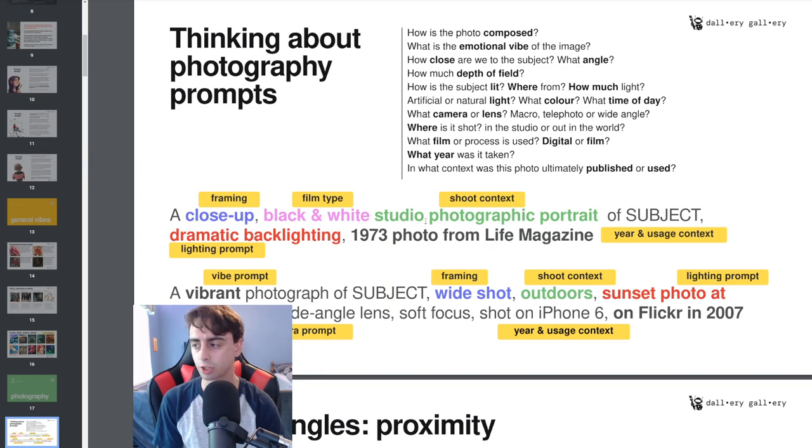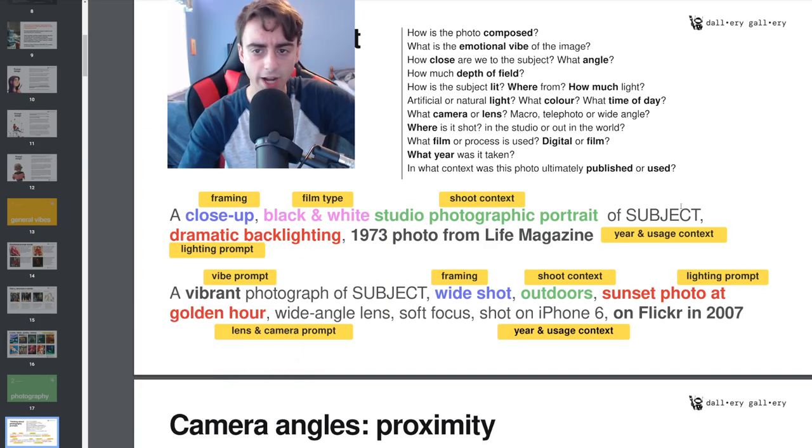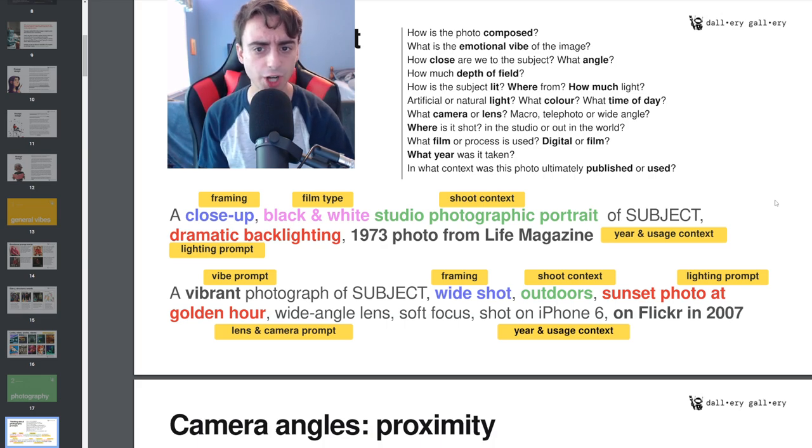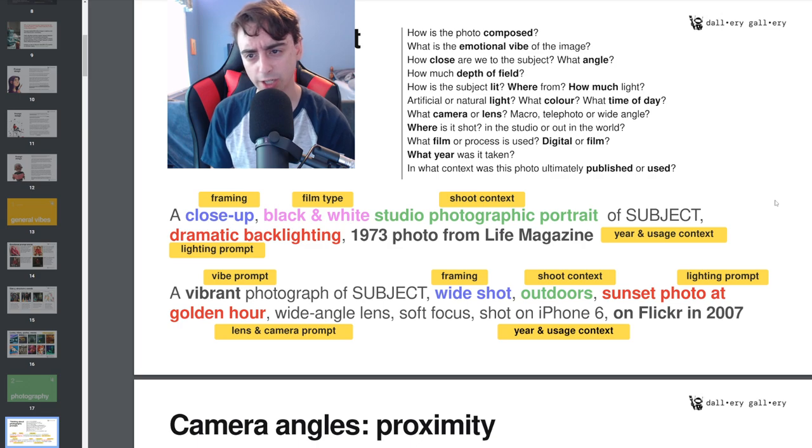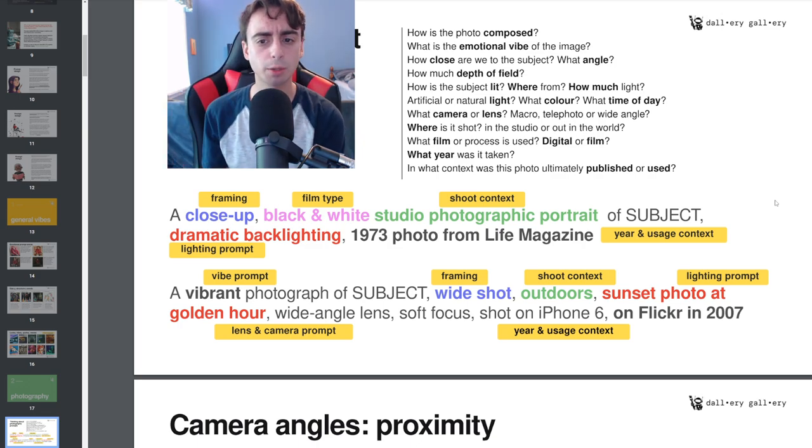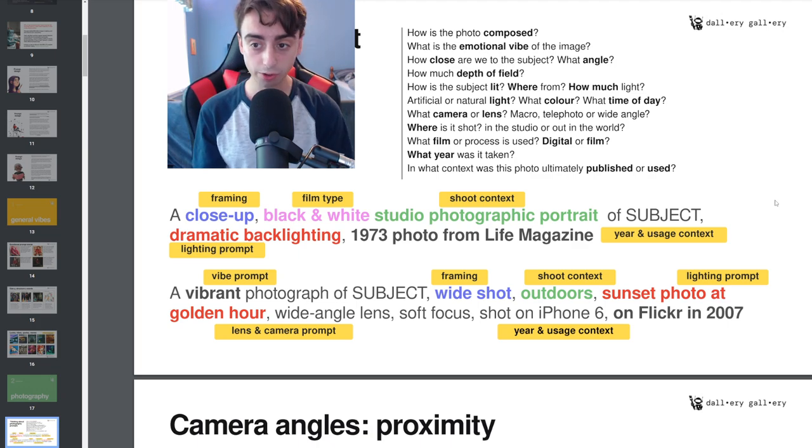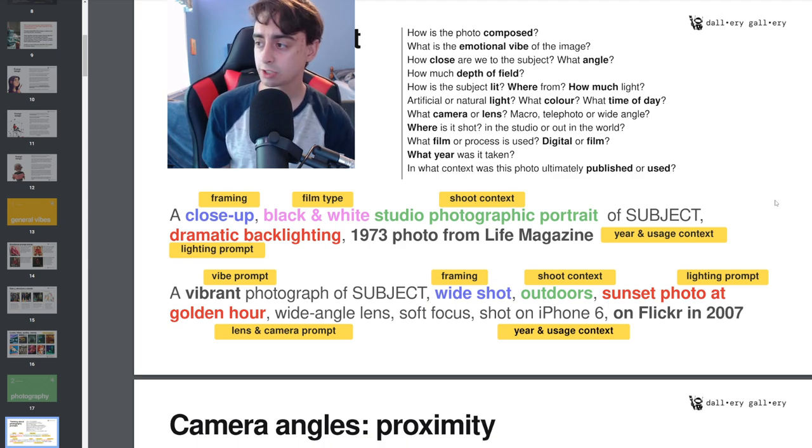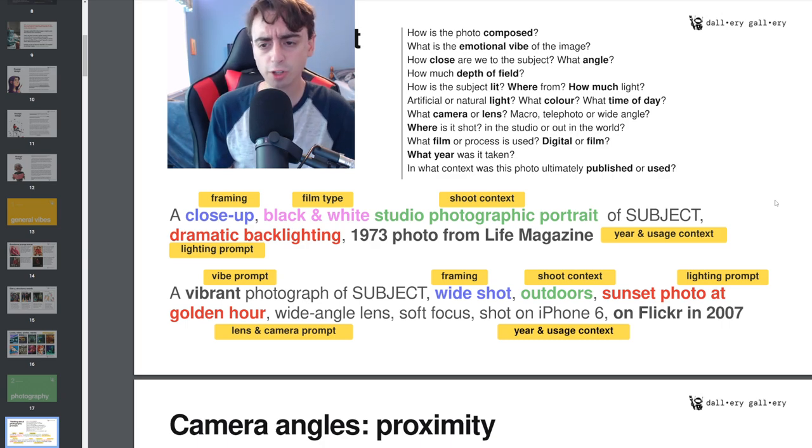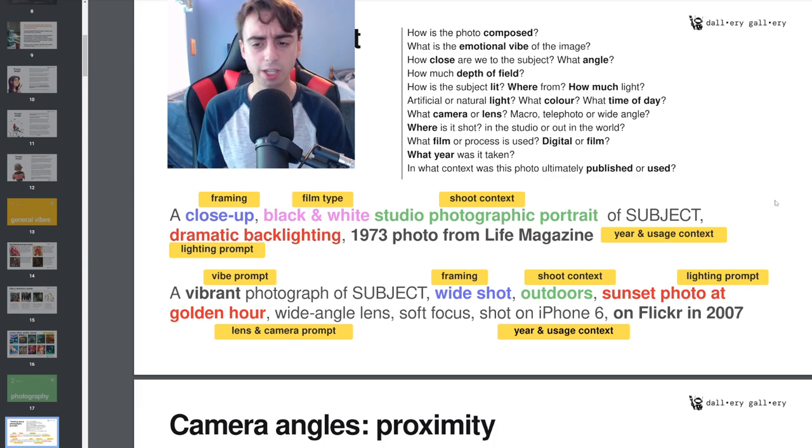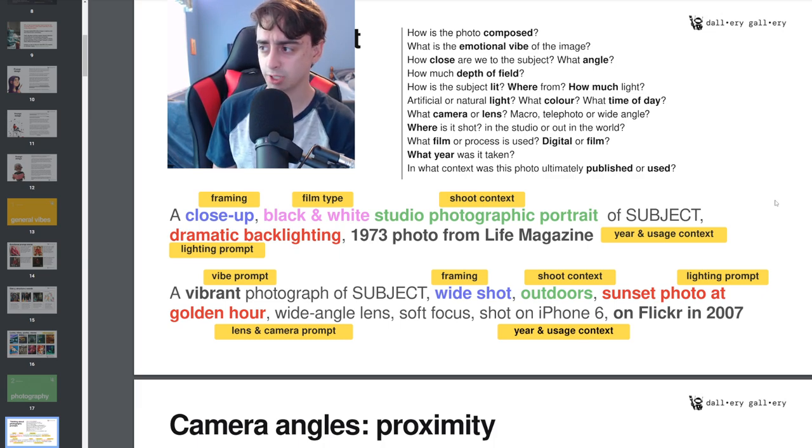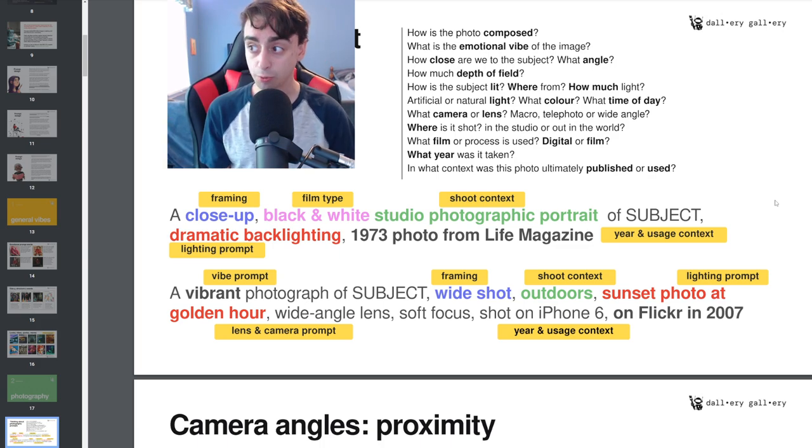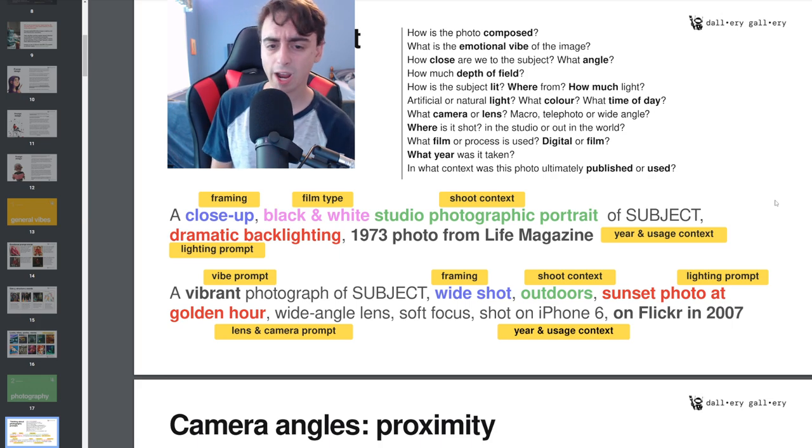We've got a list of questions that you can ask yourself, such as how is the photo composed? What is the emotional vibe of the image? How close are we to the subject and at what angle? How much depth of field is there in the shot? How is the subject lit? Is it bright or dark? Where from? Artificial or natural light? What color? What time of day? Camera or lens? Where is it shot? What year was it taken and what context was the photo actually published or used in?